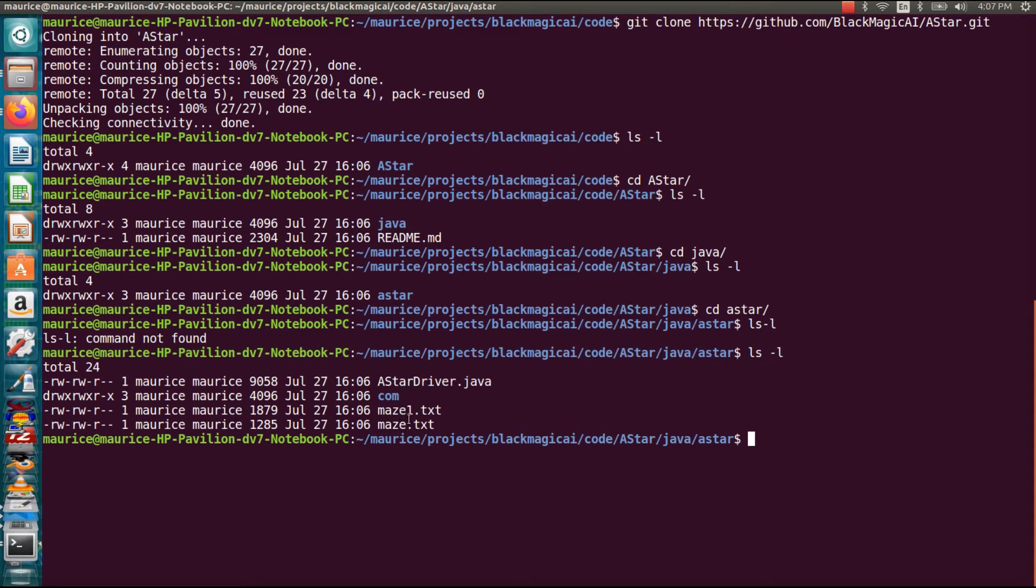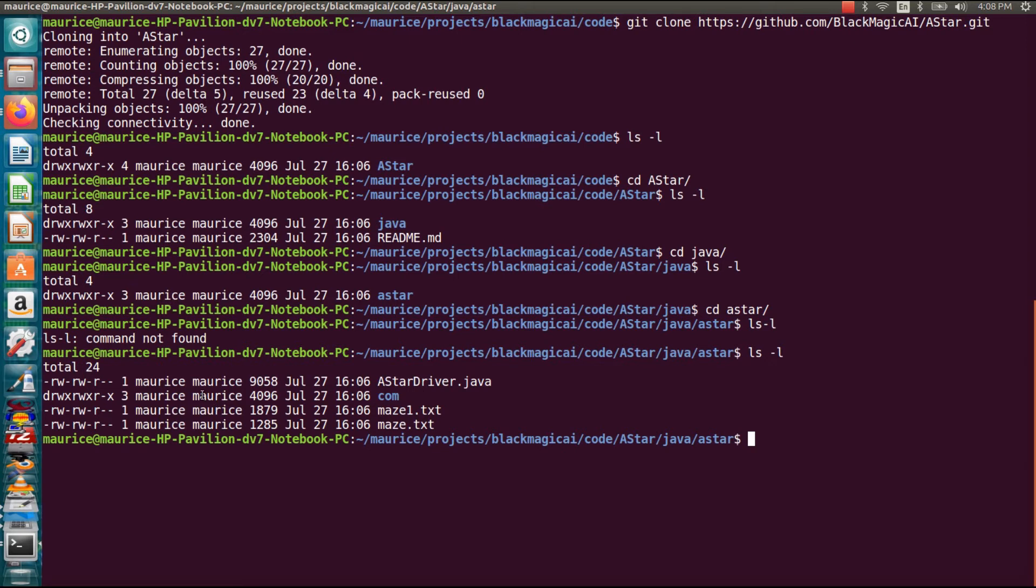So this driver program we can manually generate our grid or we can create one online and read it from a file text file. But first thing we want to do is to compile it.